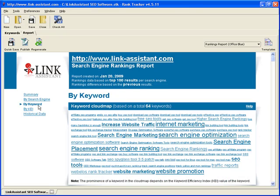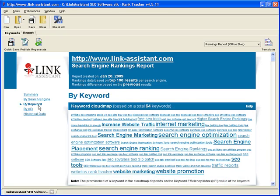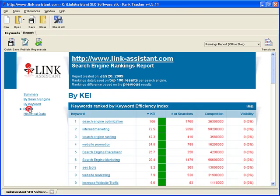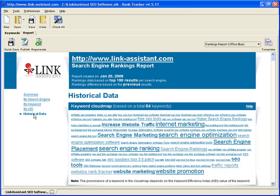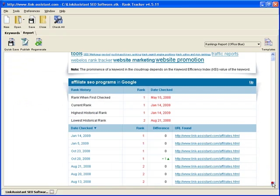The report navigation makes it easy to instantly get the detailed rankings data by search engine, by keywords, and by the keyword efficiency index. Click through to the historical data and you'll see how high your rankings have gone.